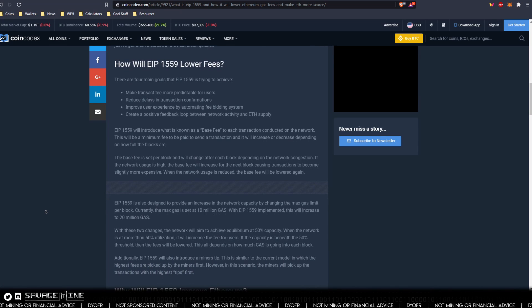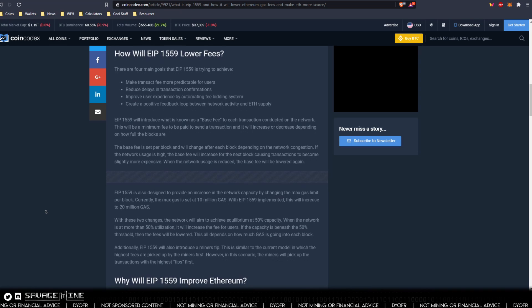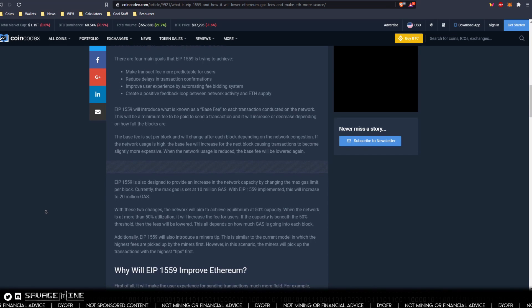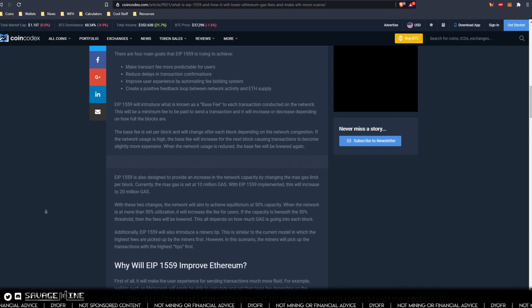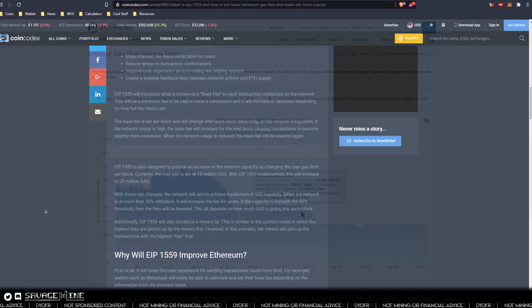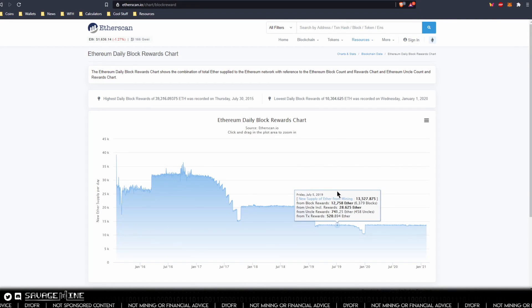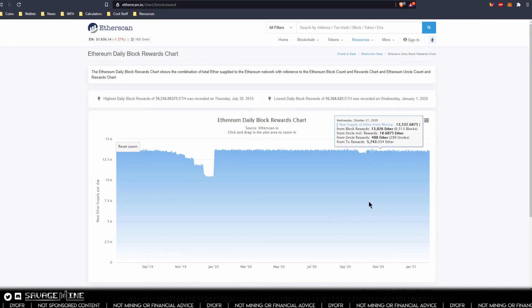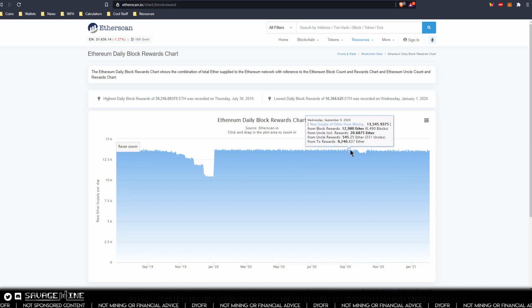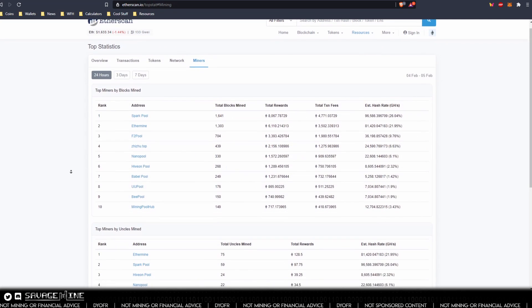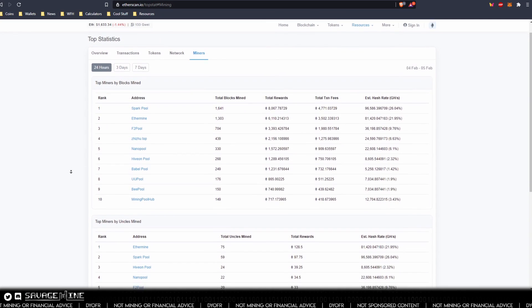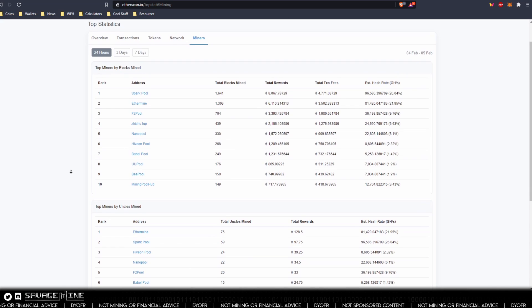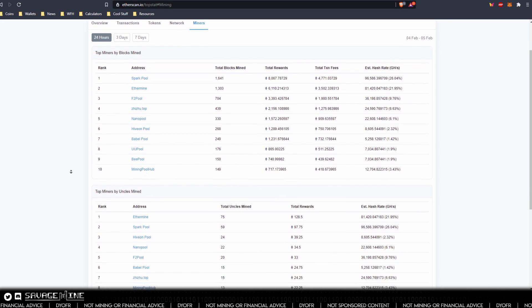The creator will also be able to specify a fee cap that represents the most they are willing to pay for base fee and gas premium. The current block subsidy or reward of 2 ETH per block will not change under EIP-1559 as it's currently written. But there are some rumors that it may increase a bit as a compromise with miners.